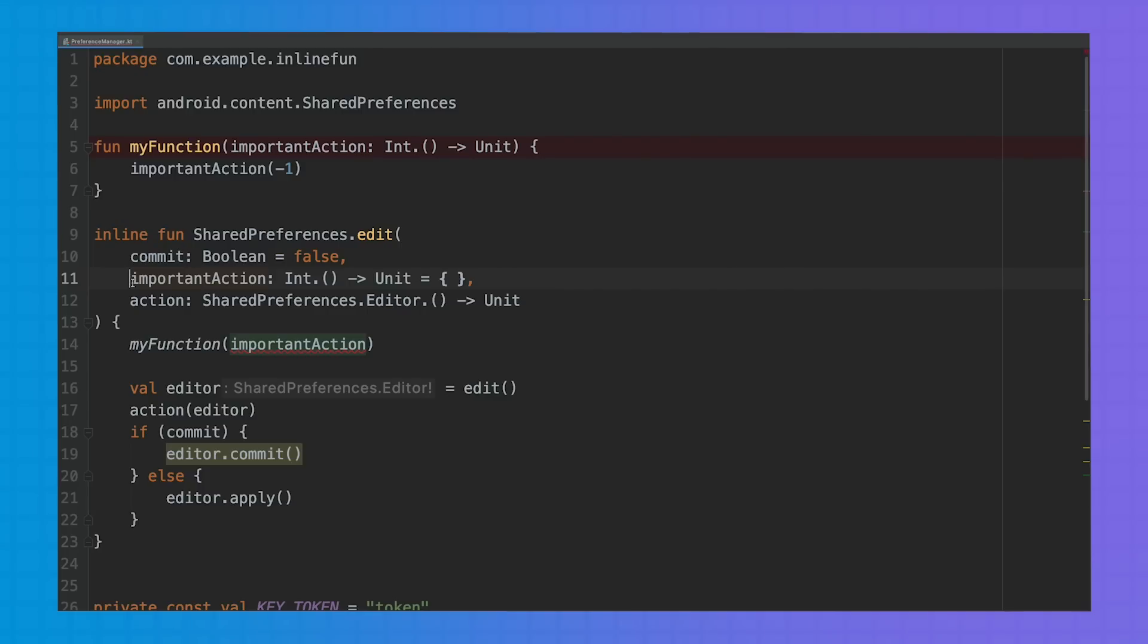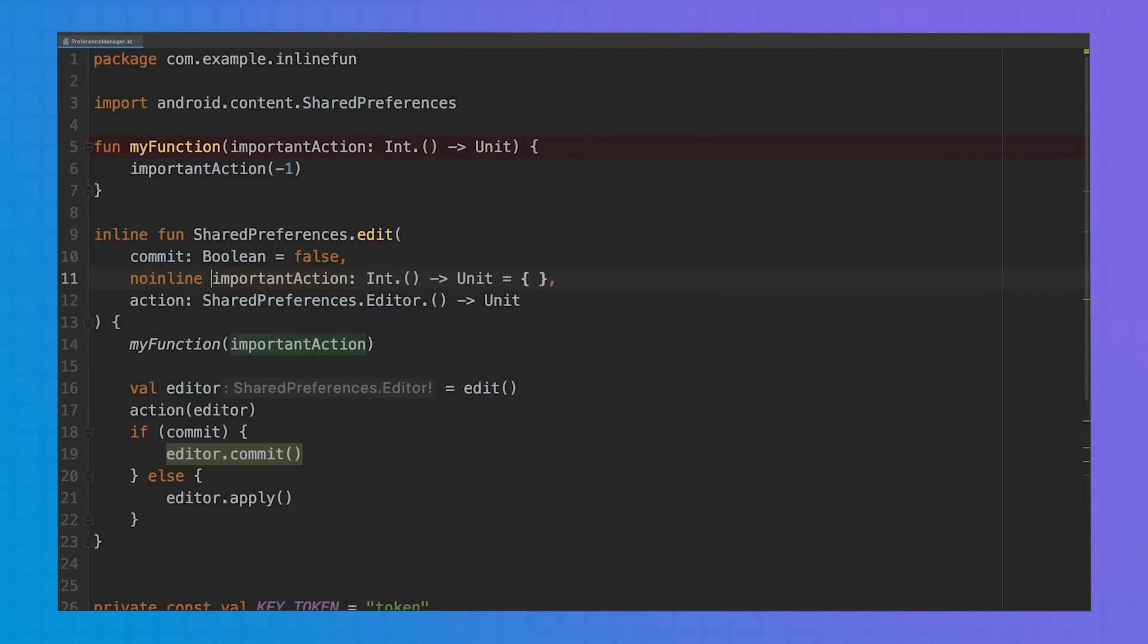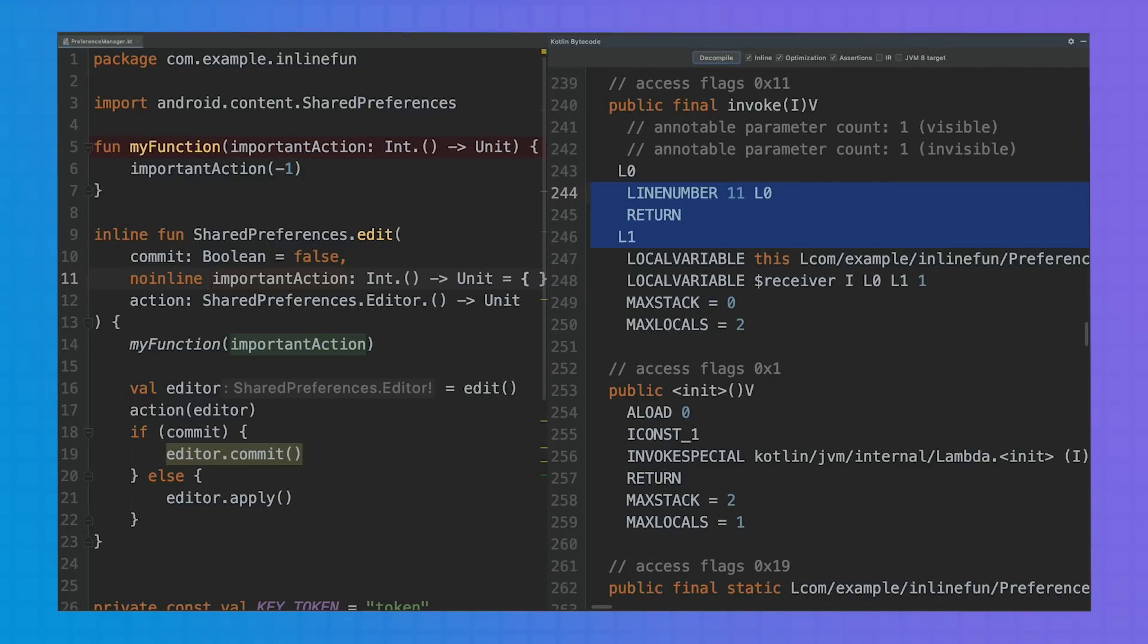By using noinline, the compiler will create a new function object only for that specific function, but the rest will be inlined.